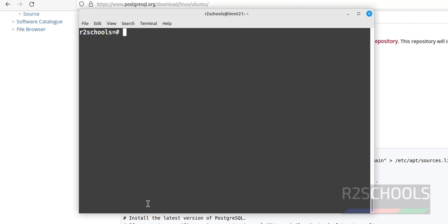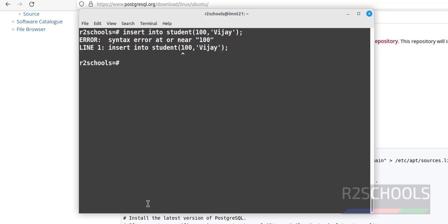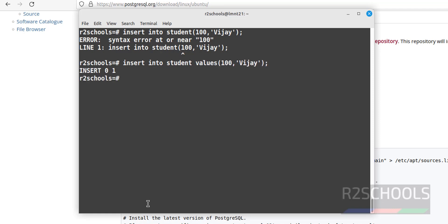Press Ctrl+L to clear the screen. Let's insert some data into this table: INSERT INTO student VALUES (100, 'VJ'); Hit Enter. Let's verify the data with SELECT * FROM student — we can see one row is there.